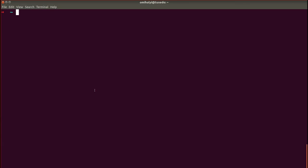Now let's start Payara Server inside Docker. We'll type docker followed by the run command and followed by payara/server-full which is the name of the Payara Server Docker image.